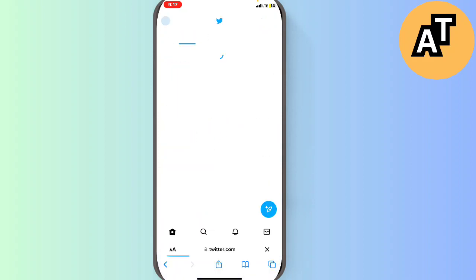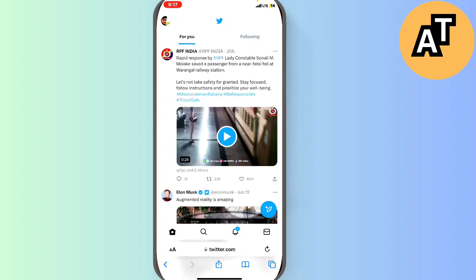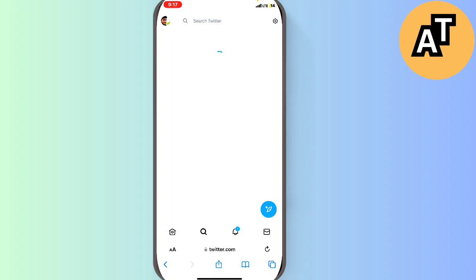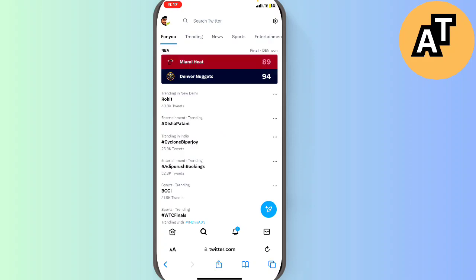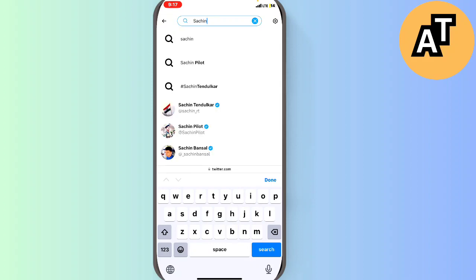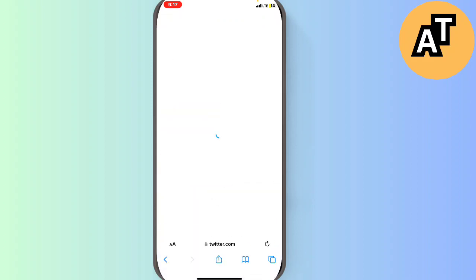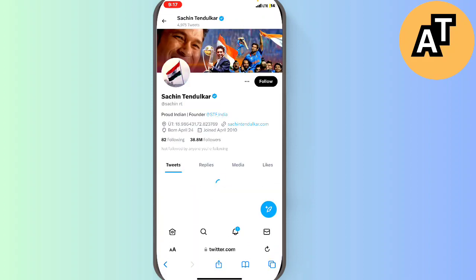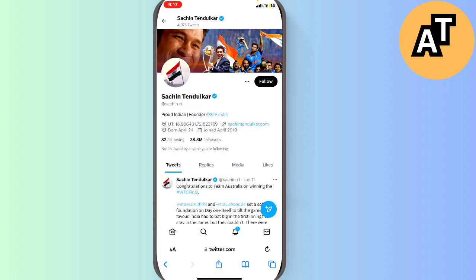We just have to go to our Twitter account. Here you can see this is my home page on my Twitter account. I will search for a person I don't follow — like a cricketer named Sachin Tendulkar. I don't follow him, so how can I message them?